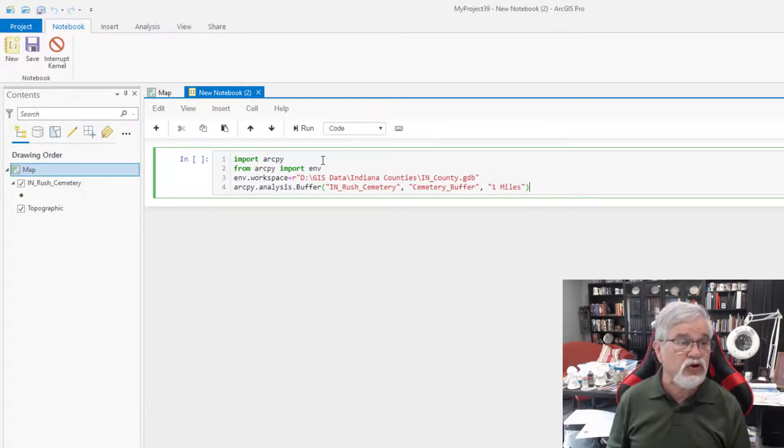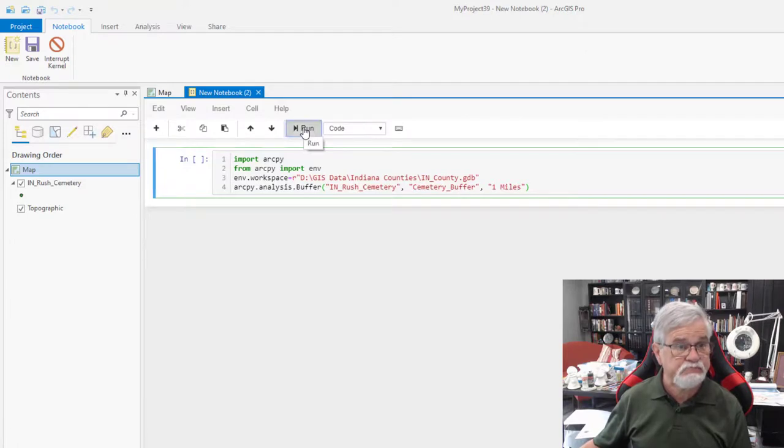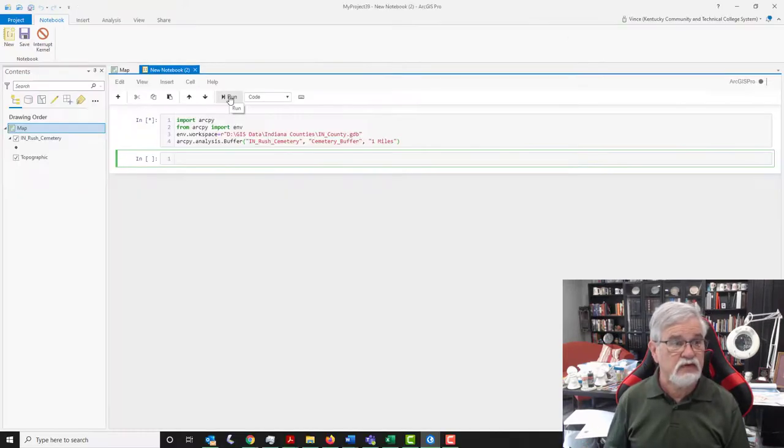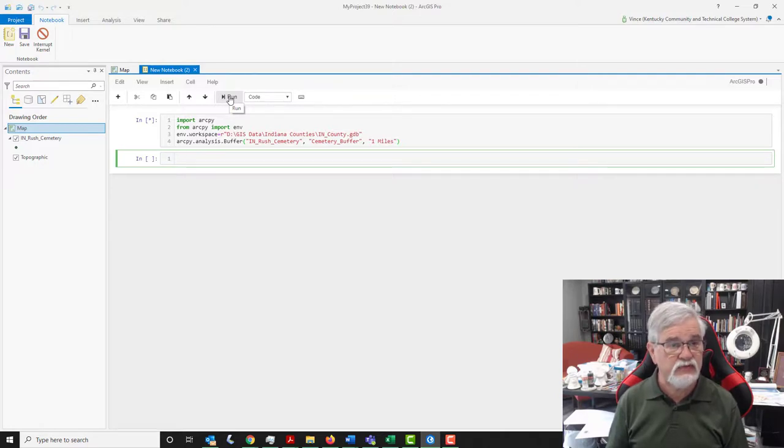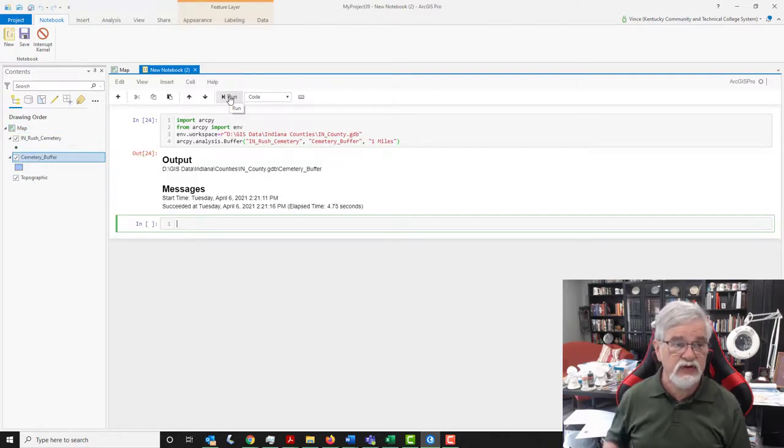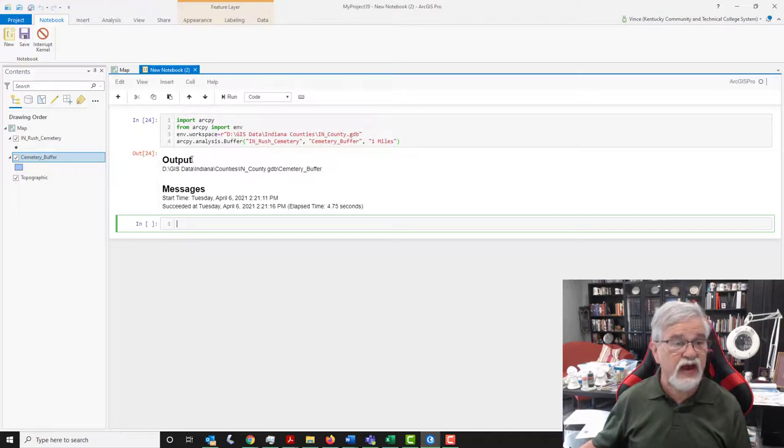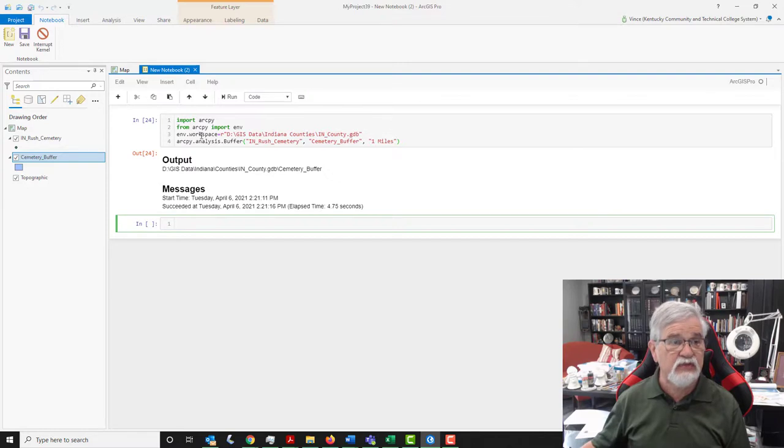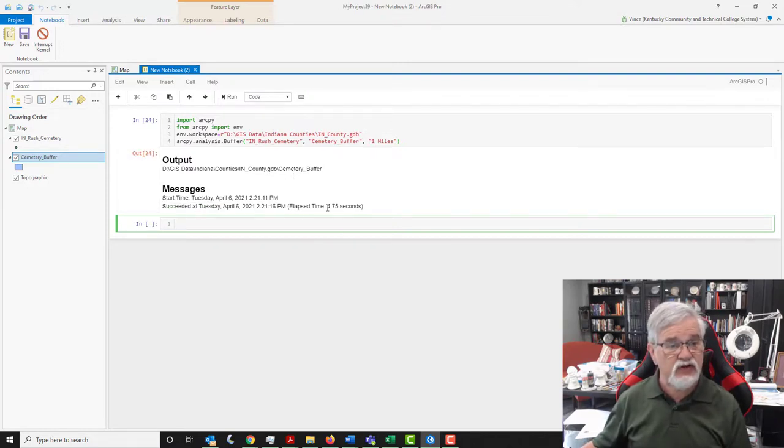That's all the code I need, and I'm going to tell it to run. It takes a few seconds here. If I didn't have any typos, there it is. You can see it says the output. It shows me where the output's been placed. It's been placed back in that geo database. But that's the environment that I set up. And you can see it tells you how long it took to run.